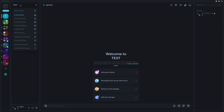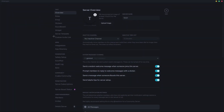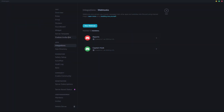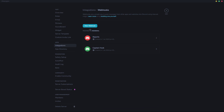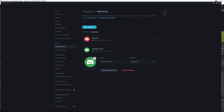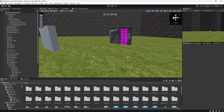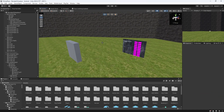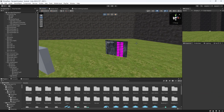It says webhook URL — just go to Discord, then go to Server Settings and go to Webhooks. I already have one. You just want to click it, name it, select the channel, copy the URL, and then just paste it in there. Once you've done that, it should be done.